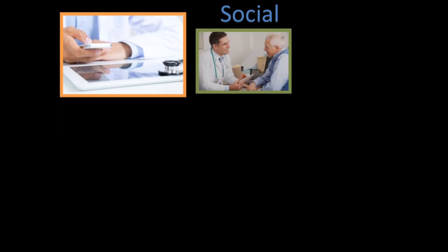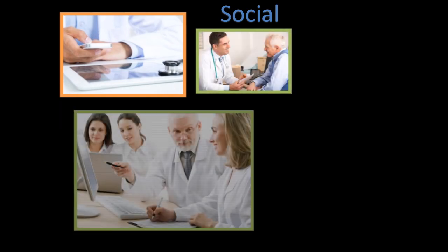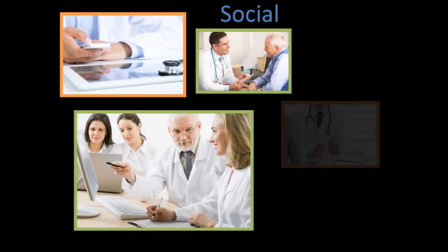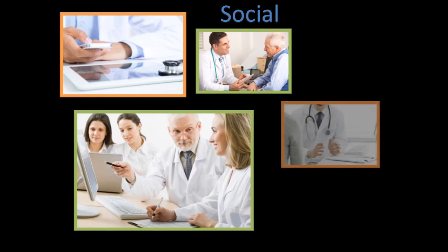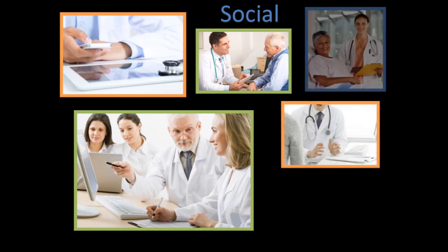The most poignant social impact being communication. The quality of healthcare can improve immensely when patients and doctors can communicate more efficiently. Doctors benefit from this as well.